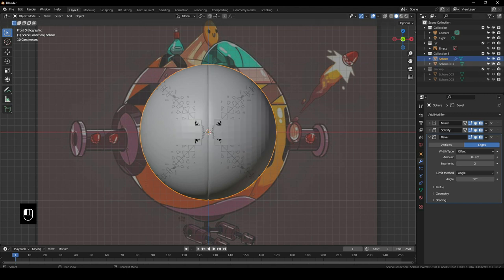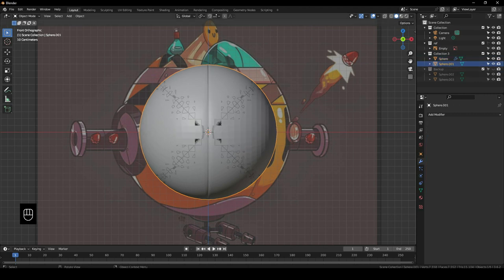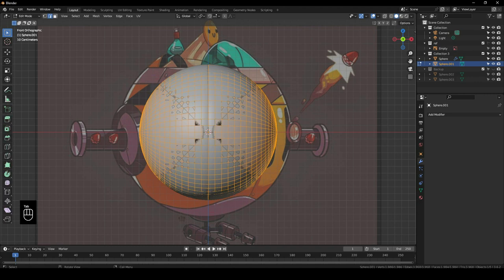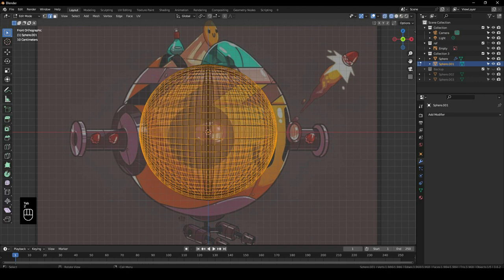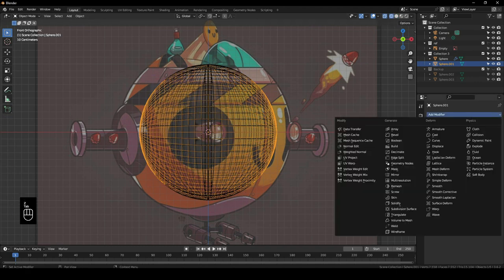We'll click our second sphere and shade it smooth. Then go into Edit Mode, switch to Wireframe, and add the Mirror Modifier here as well so it's easy to do everything.